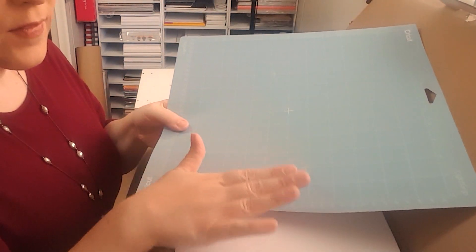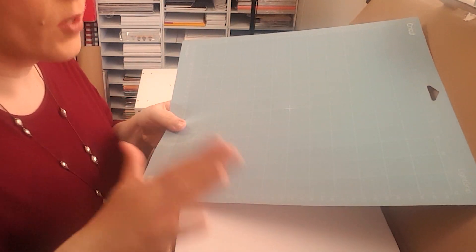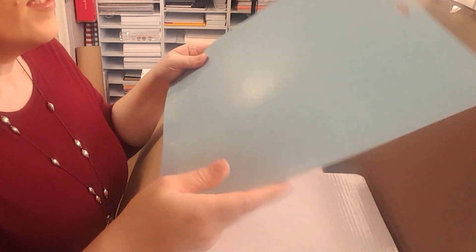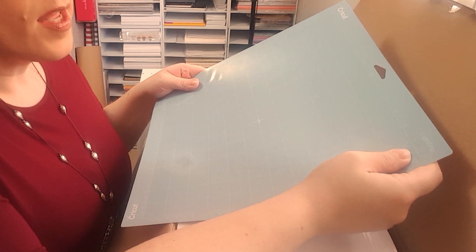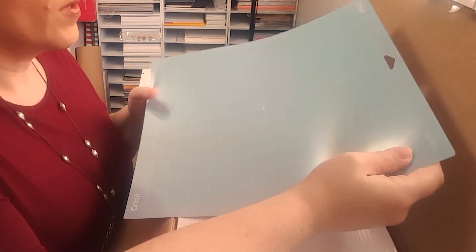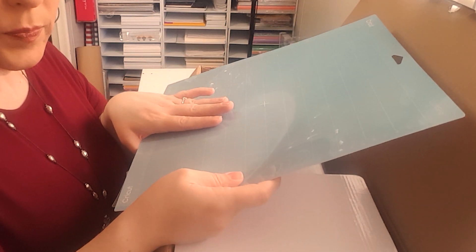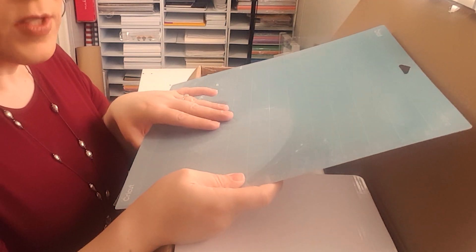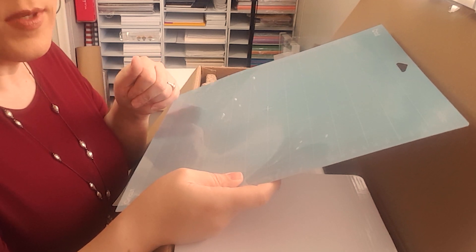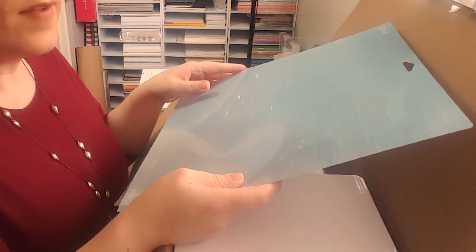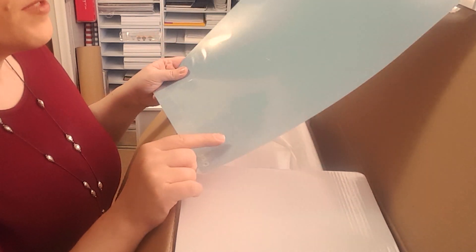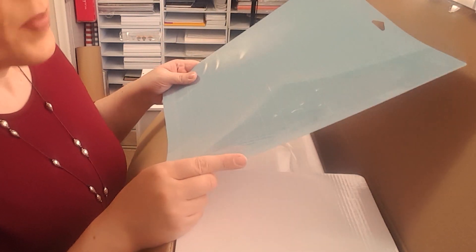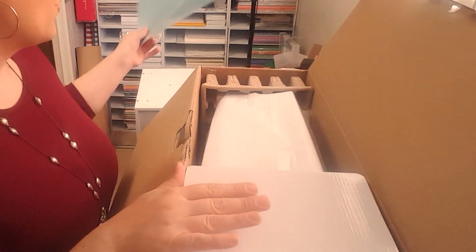All right, so the first thing right off the bat that I see is my mat. This is really important. If you haven't ever used a Cricut, I'm telling you, we're going to start from scratch. So this is necessary. This one's light grip. It comes in light grip and then there's a standard grip and then there's one that's for heavier duty things. There's the blue one, like this one, and then there's a green one that's the medium grip and then there's a purple one and that one holds on to more of your heavy duty things.